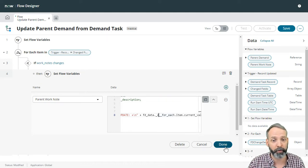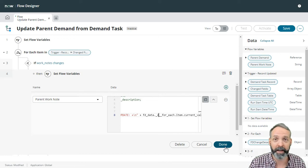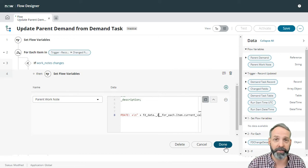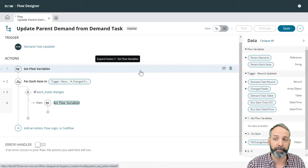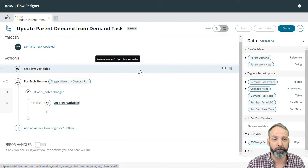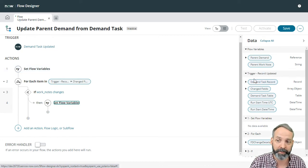Really super important. I'm glad I made that mistake so that you can see how to fix it. At any rate, now we've gone and set parent demand to the demand task records parent.